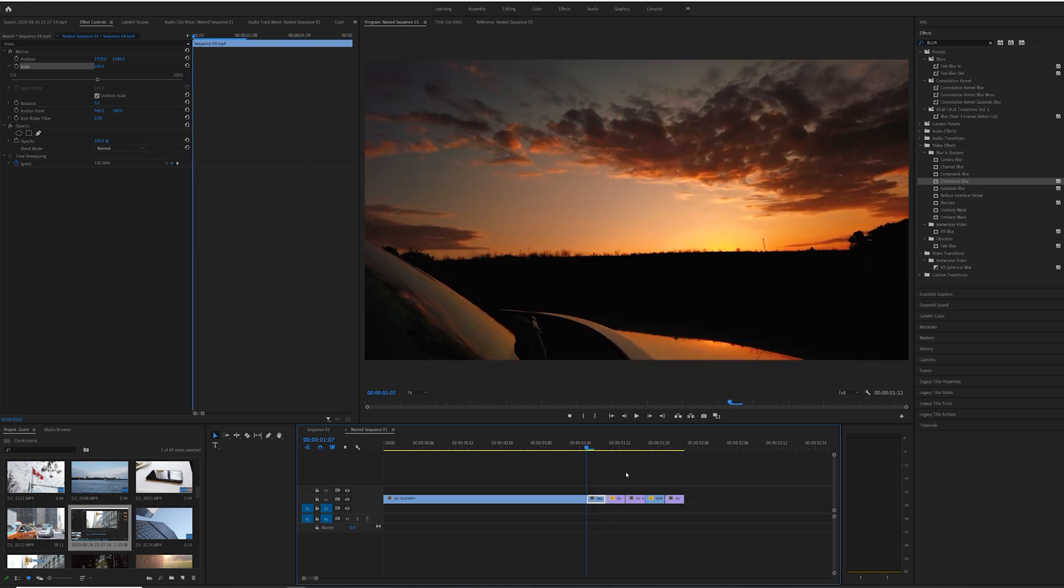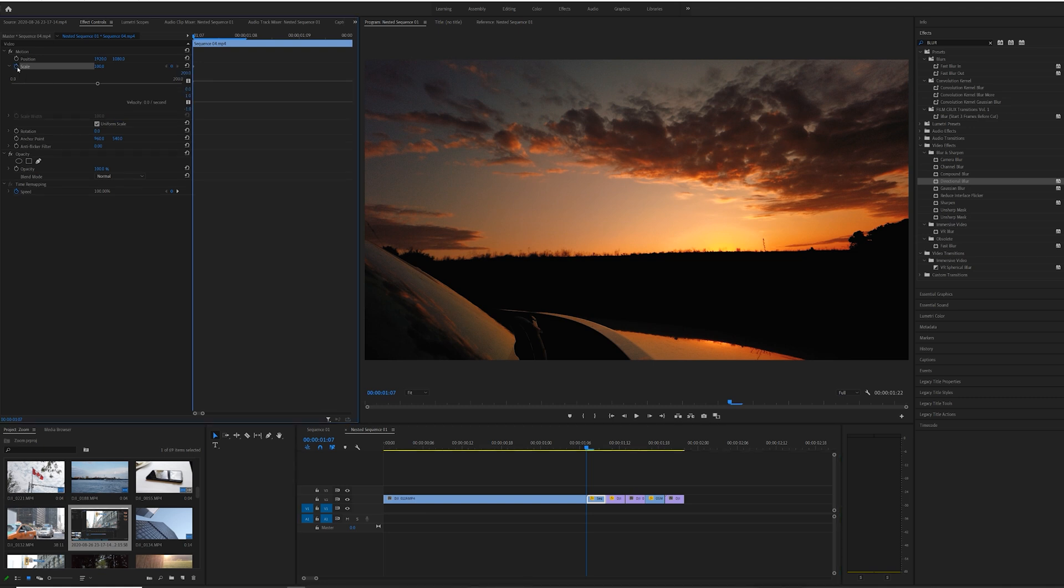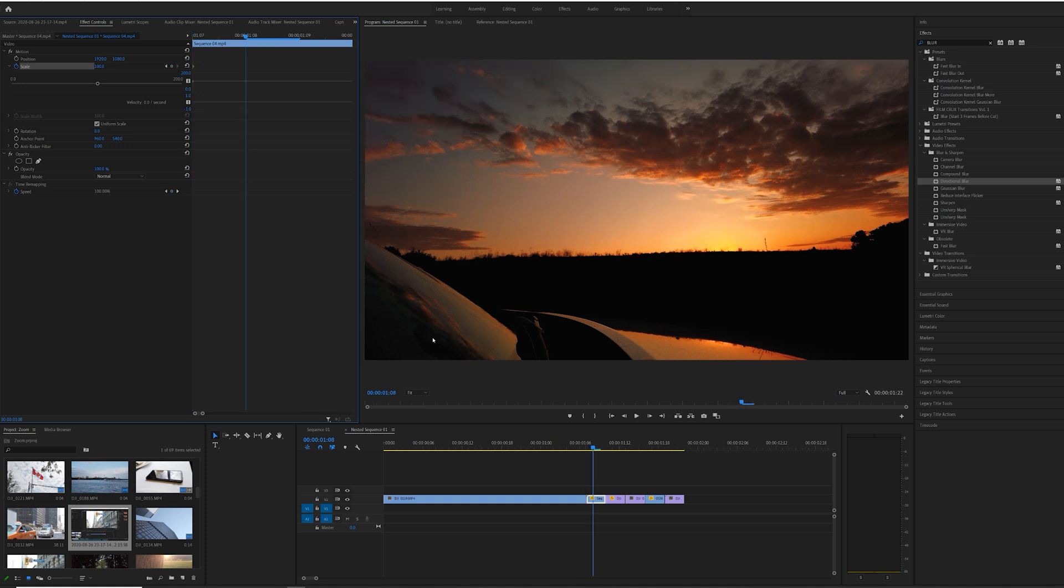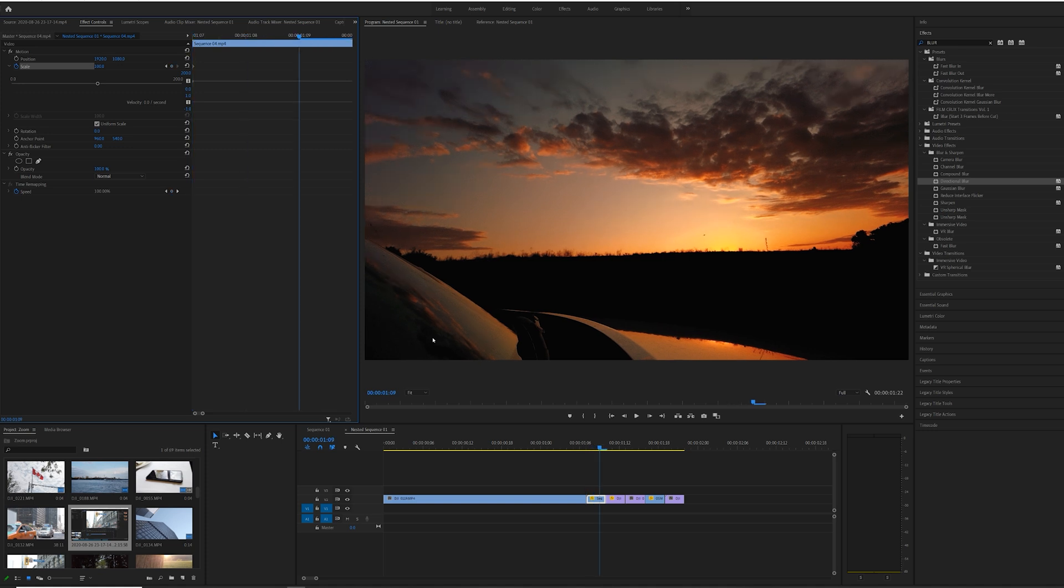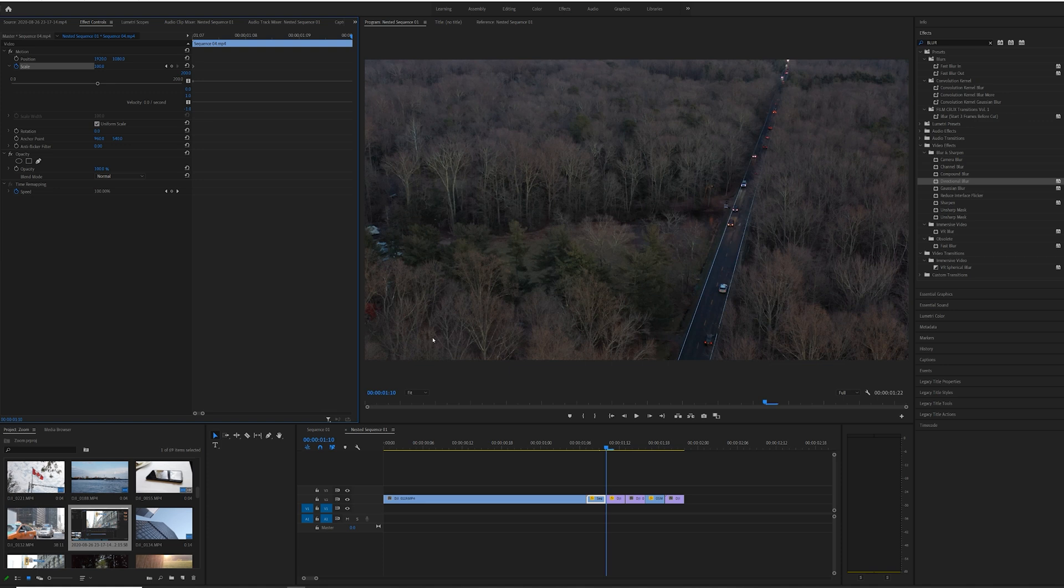Once you put everything in the sequence, which I already did in this case, I'm going to go to my first clip of three frames and select the first frame of that clip and apply a scale keyframe on the first frame. Then I'm going to go to the last frame and raise it to 200.